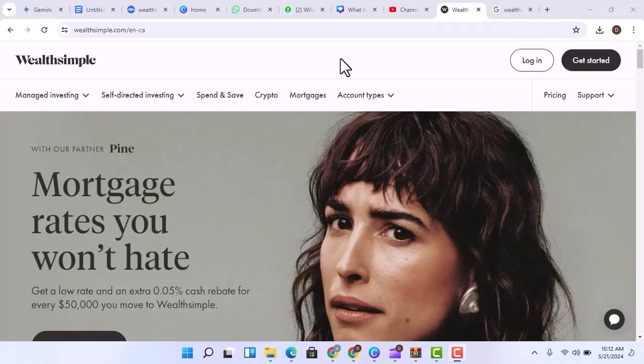Ever since the explosion of fintech apps, managing your money has become a choose-your-own adventure. But with so many options, it's easy to get confused. You might be wondering, are these new platforms like Wealthsimple actually banks?